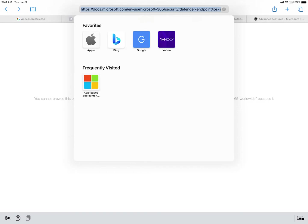I'm always about what can we take advantage of that we already own. Many of you might be on E5 or at least have Windows 10 Enterprise E5. So if you do own either of those, you can use this and it's a free EDR.